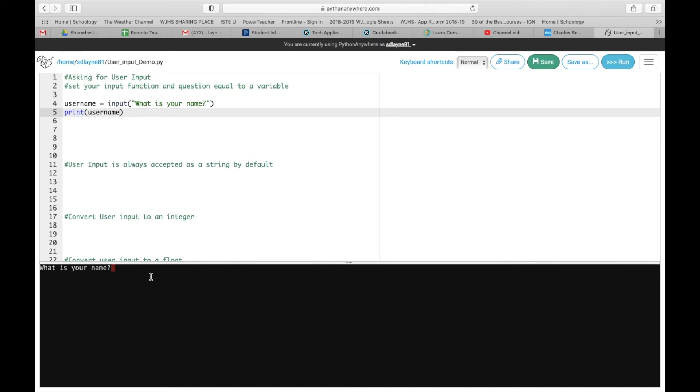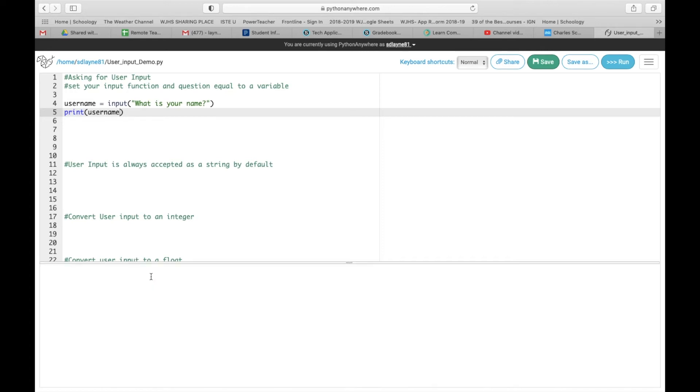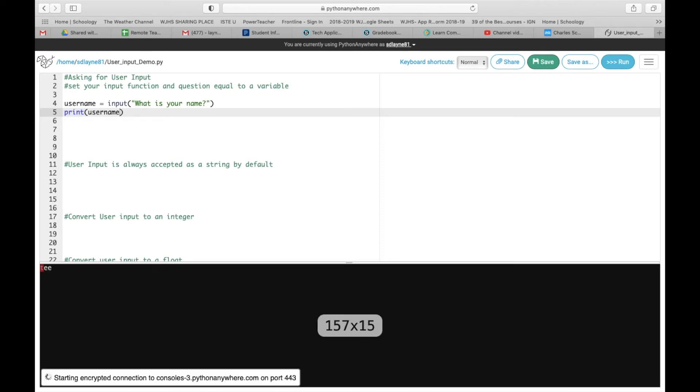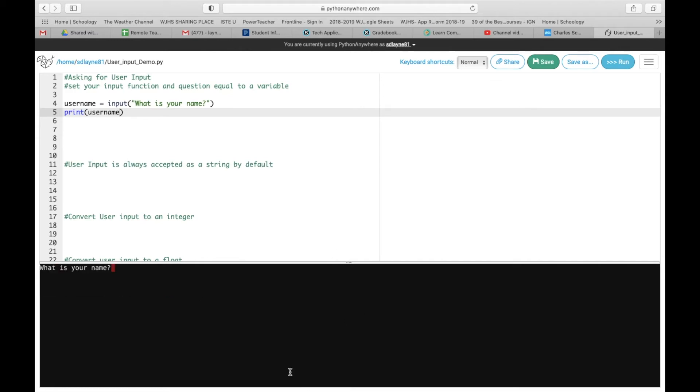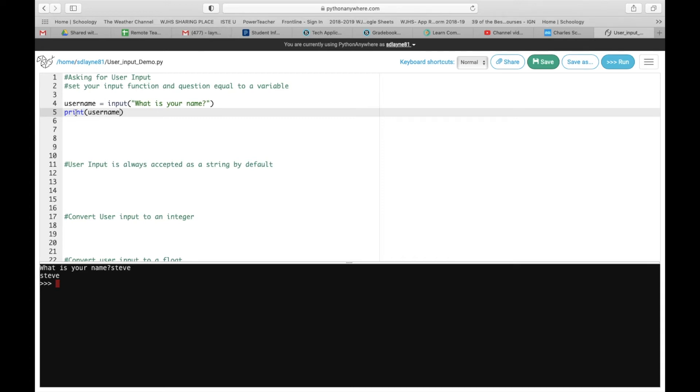So the computer is now asking, what is your name? This is how we create interaction between the computer and yourself. So you're going to put in your name. So I'm going to put Steve. And notice after I put it in, it prints it back out. So how this process works is it asks your name. You enter whatever information you put. And it's stored now in username. So then the next line, we print username. It's going to pop out Steve.